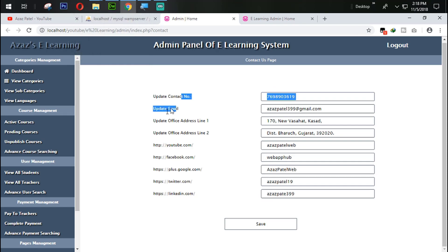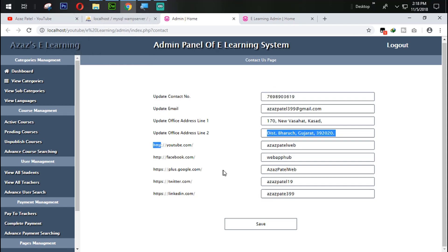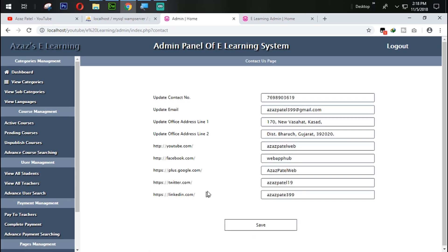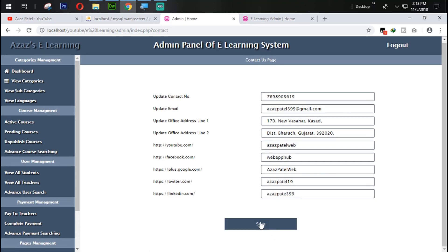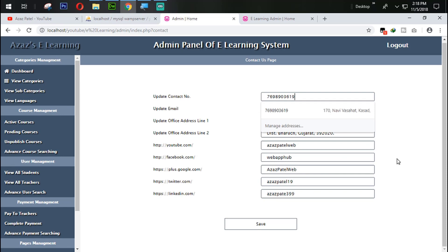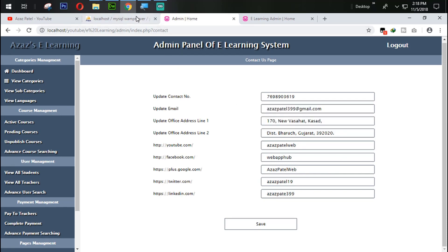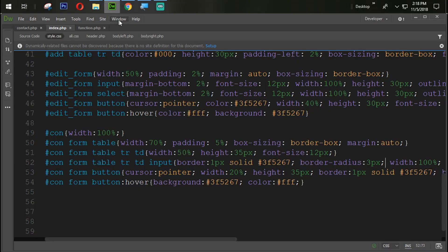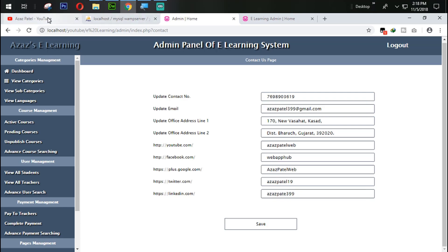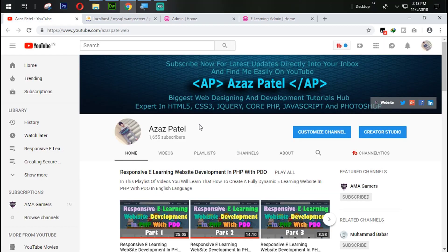I think this is enough for today. In the next tutorial we are going to work on the save button — when someone clicks save, all the information should be updated automatically. If you liked the video, please like, share, and subscribe. Comment below if you have any questions. Thanks for watching, see you in the next tutorial, stay tuned, goodbye.